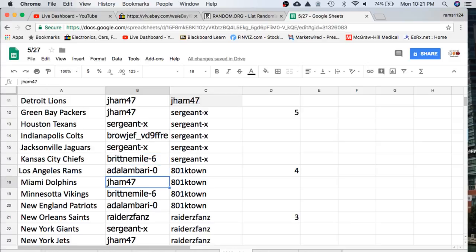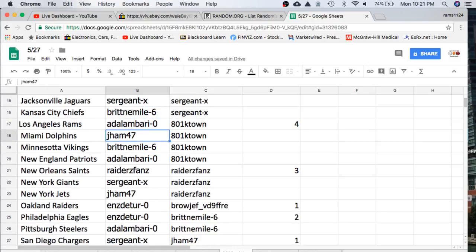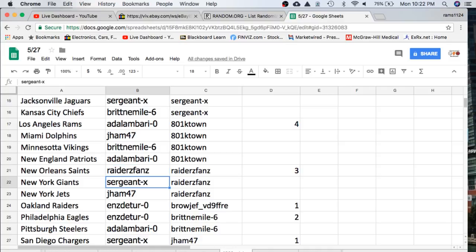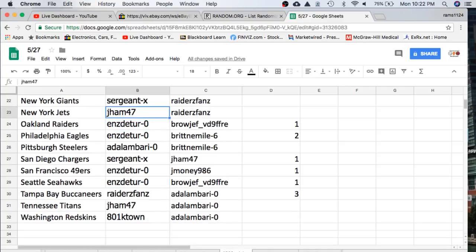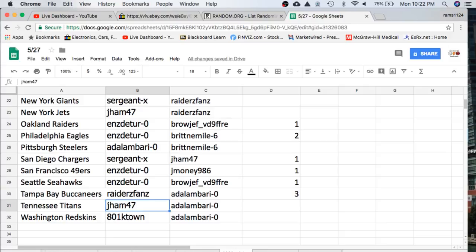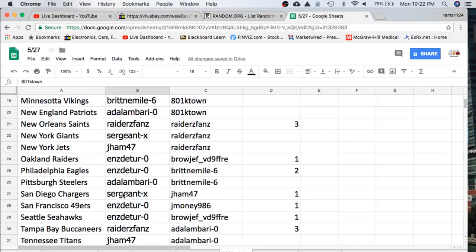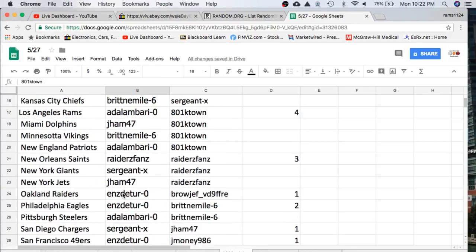Jags Britt, Chiefs Adam, Rams Jayhan, Dolphins Britt, Vikings Adam, Patriots Raiders, Saints Sgt., Giants Ham, Jets Enzo, Raiders Eagles Adam, Steelers Sgt., Chargers Enzo, Niners Seahawks Raiders, Bucks Jayhan, Titans and K-Town with the Redskins. Ooh, I was having a hard time reading those. I don't know why. Eyes were going bad.